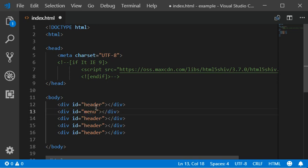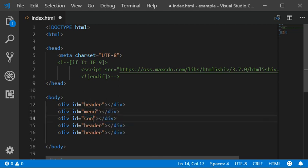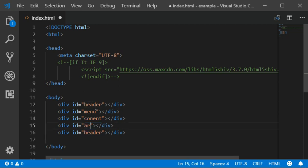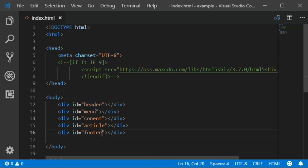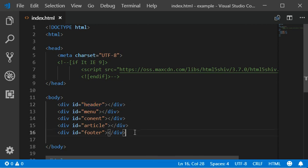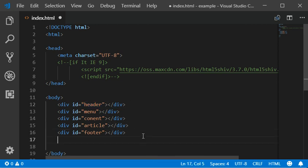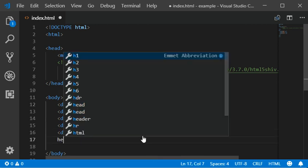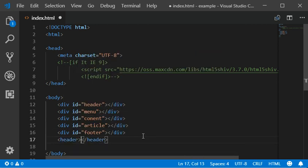In HTML4, you would use divs with IDs like 'menu' for the menu, 'content' for content, 'article' as an ID for articles, and 'footer' for the footer.